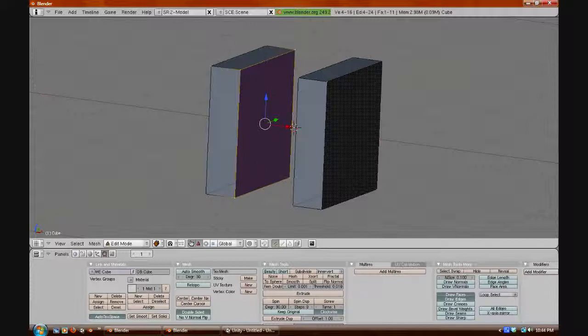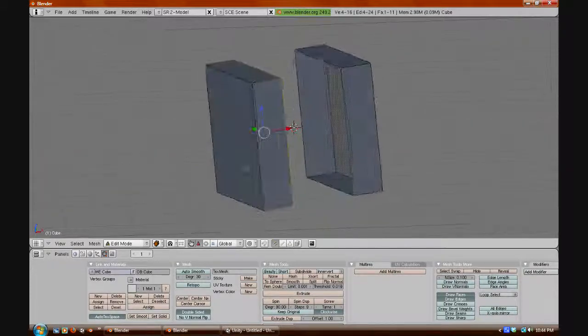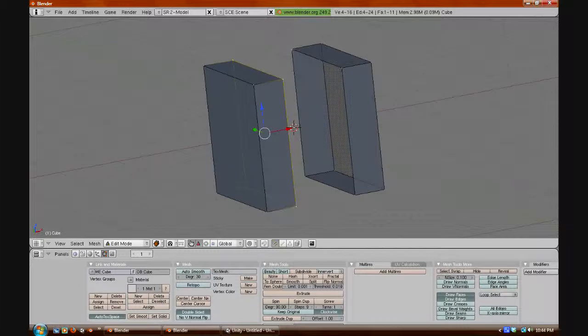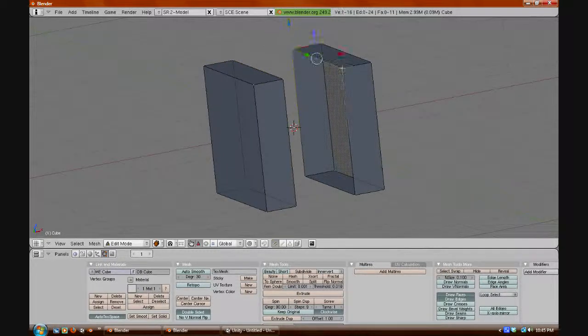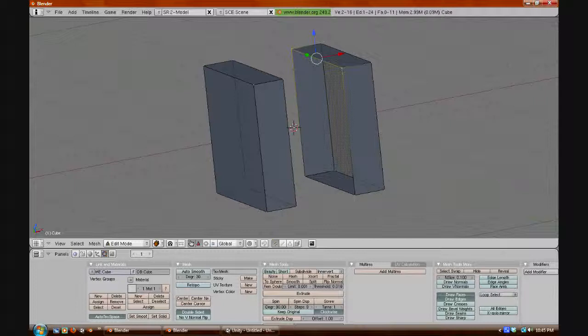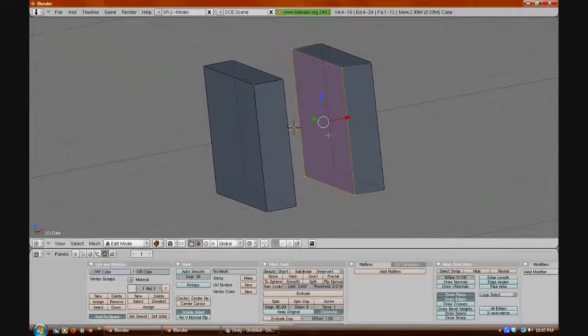Now, we will do that for the other side as well, and we will right-click, and then Shift, and then right-click the rest of them. And then press F to create the face.